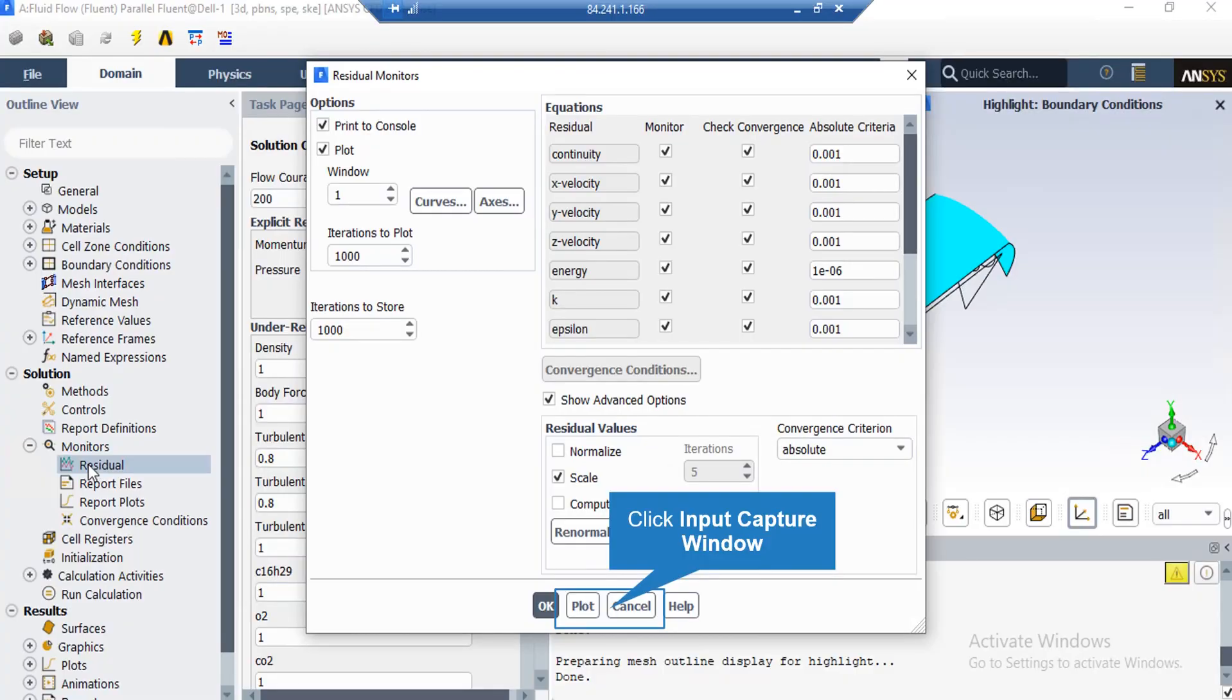After double-clicking the Residuals button, a window appears. You can see the absolute criteria for equations like continuity, x velocity, y velocity, and so on. When you set the software to start simulation, there will be error between each iteration. If that error is less than these criteria, it means that equation has reached convergence.